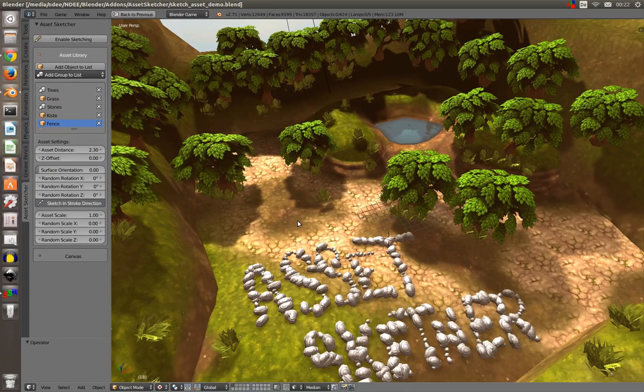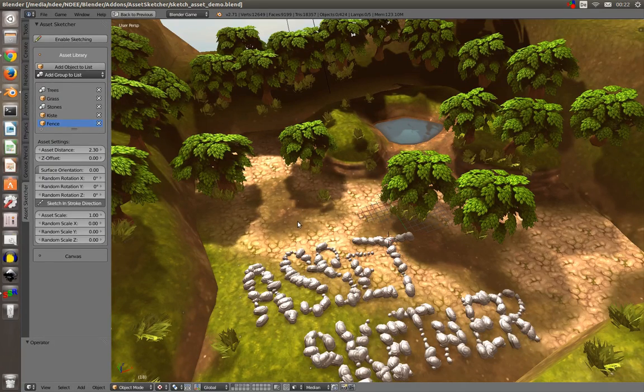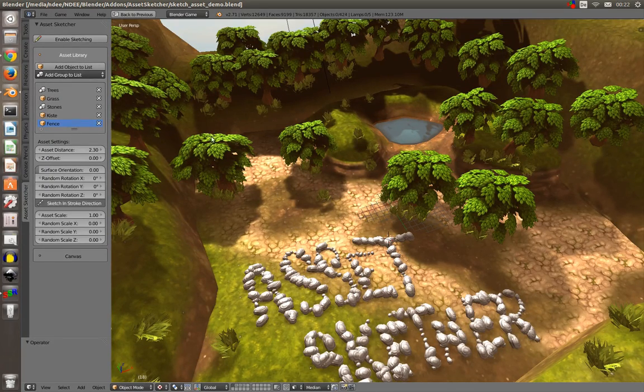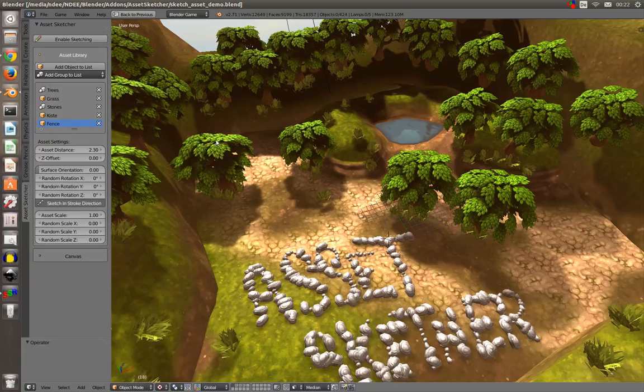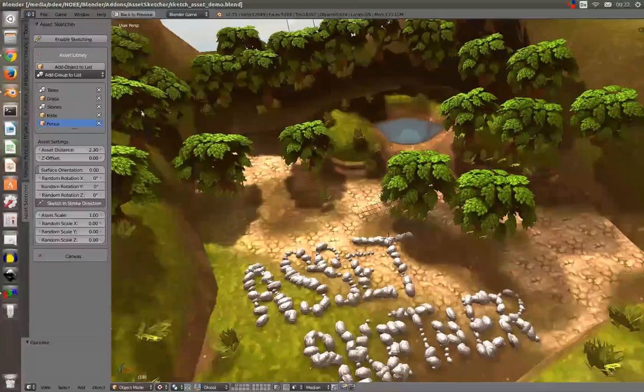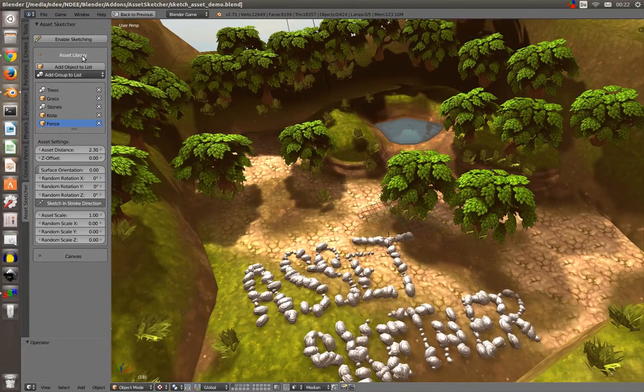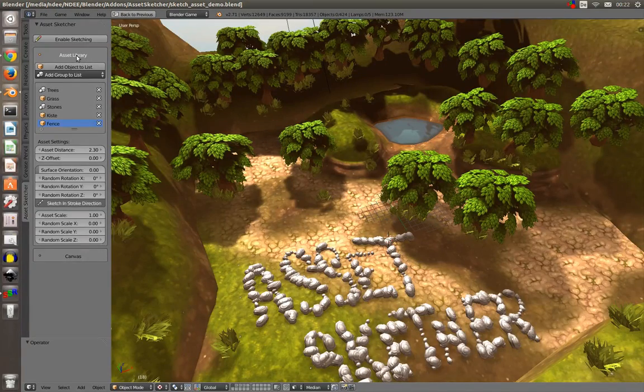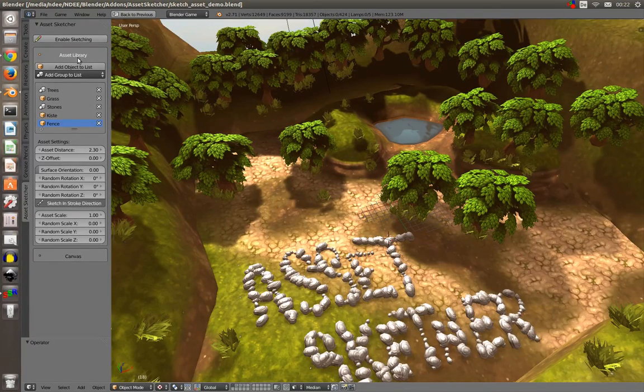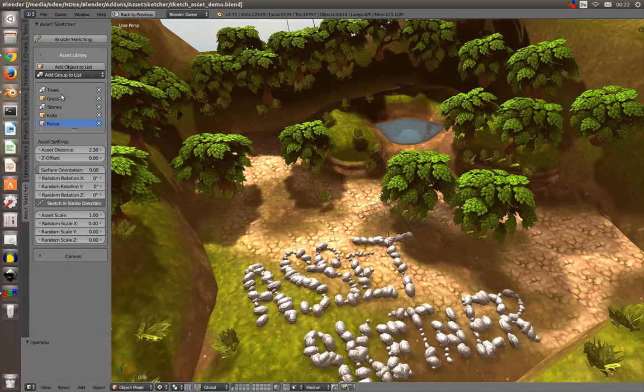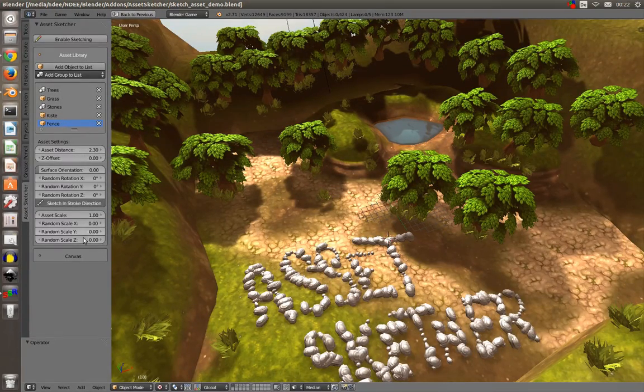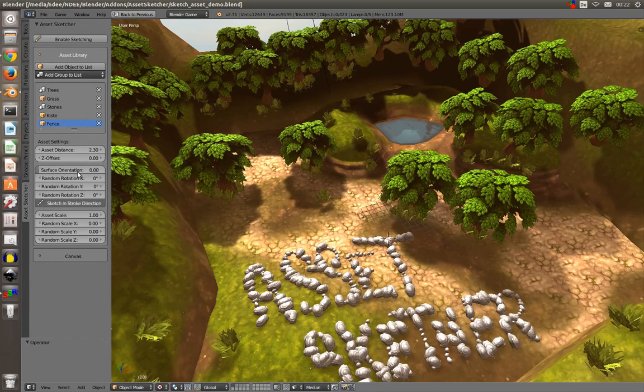This is pretty handy, I think. So what can you do here? You have an asset library where you can put objects in and they will be listed here. You have some settings for your objects, a canvas list where you can put your canvas objects on which you can paint on, and you have an enable sketching button.